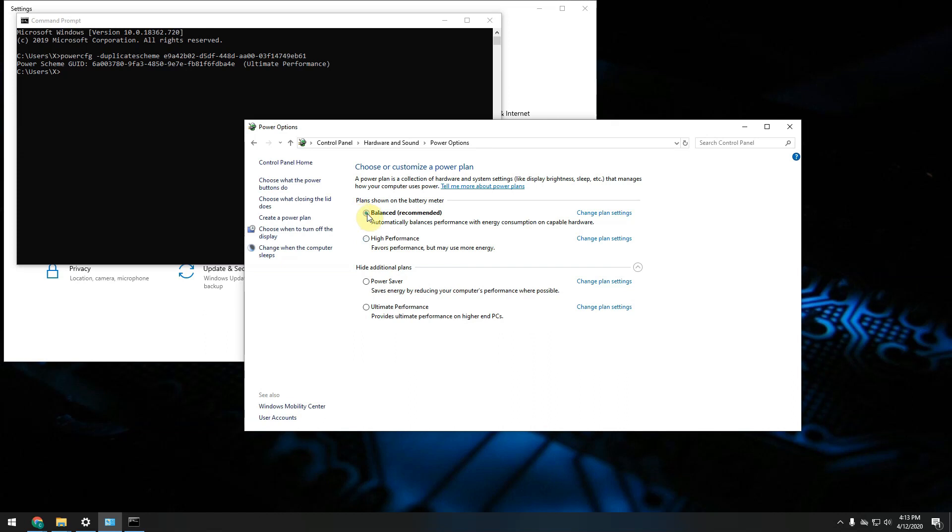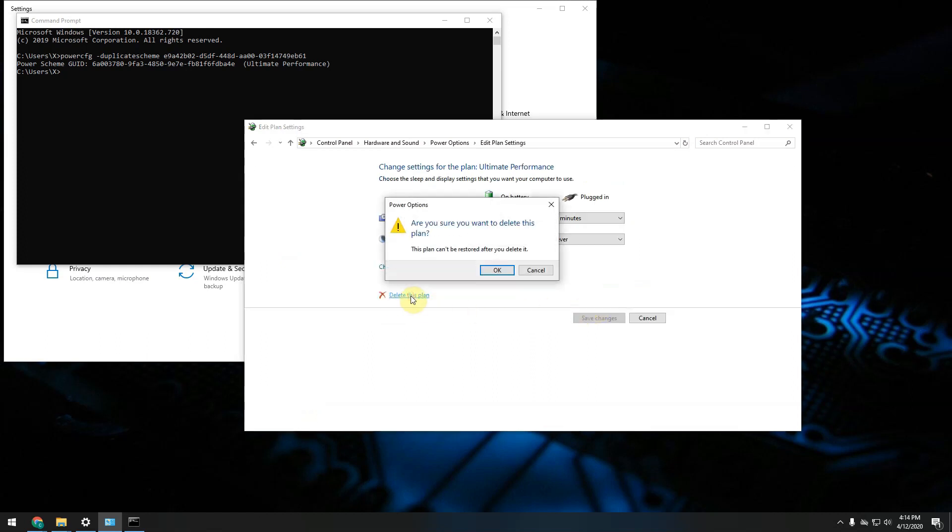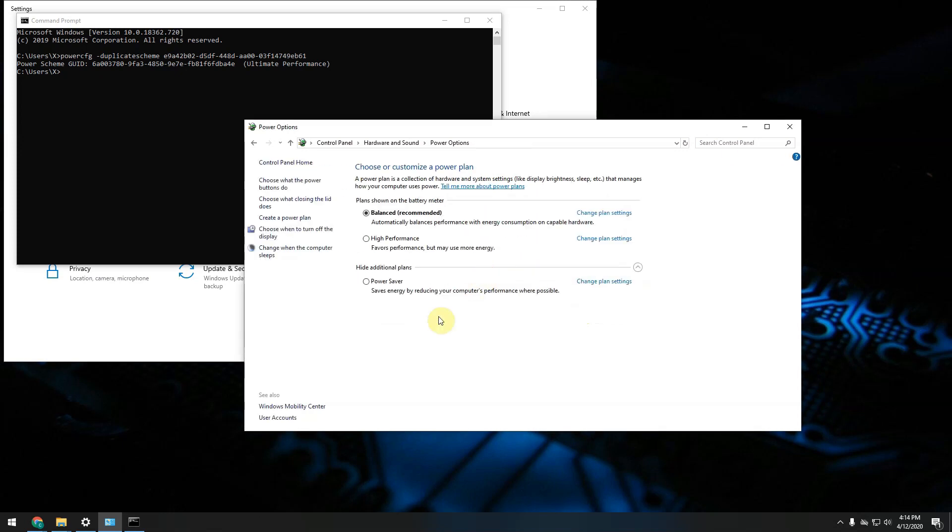If you want to make sure you are completely deleting this power plan from your computer, what you have to do is first of all select another power plan, then click on change plan settings, and then go for delete this plan. It will ask you whether you want to do so. OK. And there you have it. The power plan is gone.